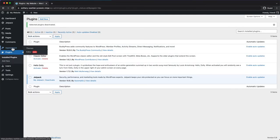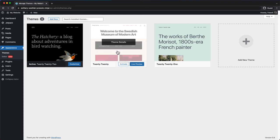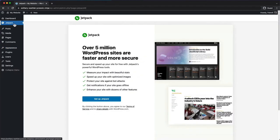To change your theme, click on Appearance and then Themes, and then choose a default theme like 2020. Once you've done that, click on Jetpack and start the connection again.